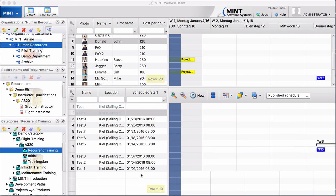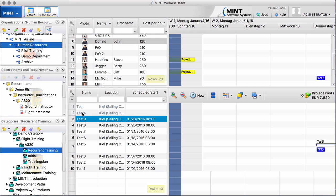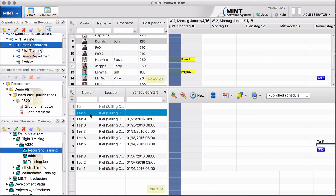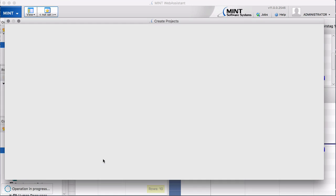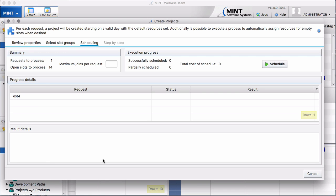Okay, we are here on our MINT page and we have selected the recurrent training for the A320. And let's start with test number 4. This is only a request which has not been scheduled. So we say create project to schedule this project.